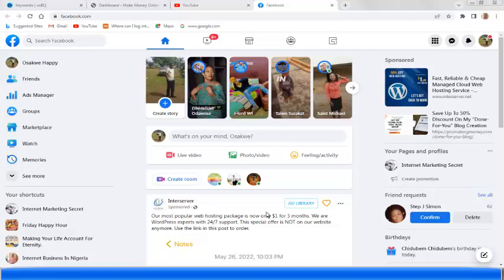Hey guys, welcome to my YouTube channel. In today's video I'm going to show you the best way to set up and install Facebook Pixel in your blog, your website, or your sales page, so that Facebook can track your events and the purchases that customers carry out on your blog. This will enable you to get in contact with customers who visited your sales page or blog but did not buy at the moment, so Facebook will be able to track them wherever they go.